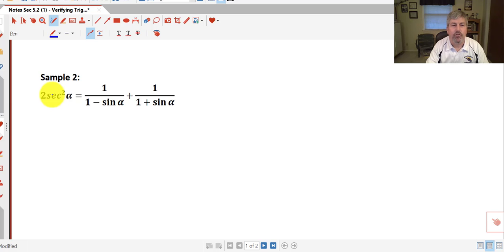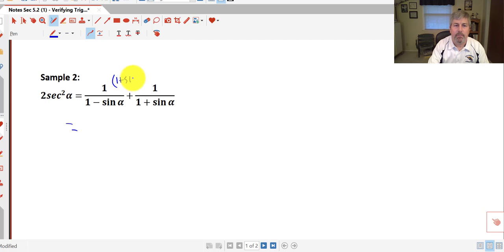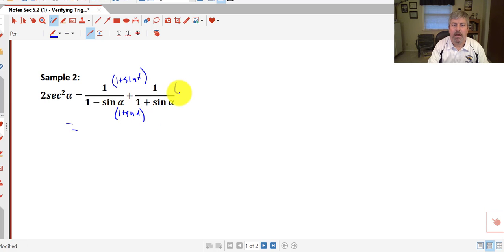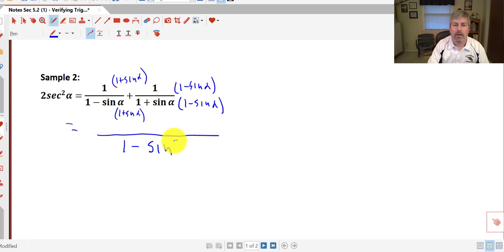Sample 2: we have 2 secant squared alpha equals 1 over (1 minus sine alpha) plus 1 over (1 plus sine alpha). The right-hand side is more complicated. The denominators are conjugates. We need a common denominator to add these, so we multiply the left fraction by (1 plus sine alpha) over (1 plus sine alpha), and multiply the right fraction by (1 minus sine alpha) over (1 minus sine alpha). Foiling the denominator, we get 1 minus sine squared alpha, because those are conjugates.